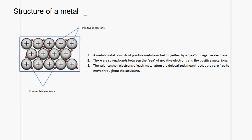The first type of structure we're going to look at is the structure of a metal. A metal crystal consists of positive metal ions held together by a sea of negative electrons. There are strong bonds between the sea of negative electrons and positive metal ions. The valence shell electrons of each metal atom delocalize, meaning that they are free to move throughout the structure.